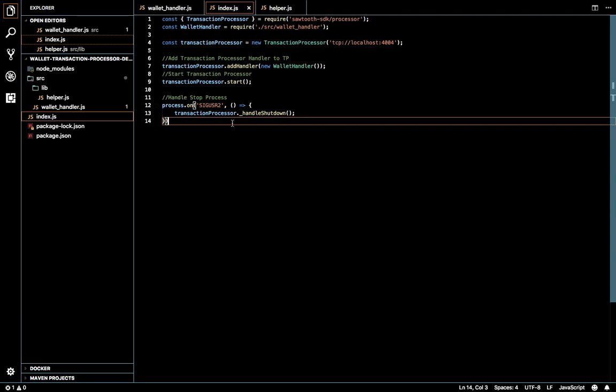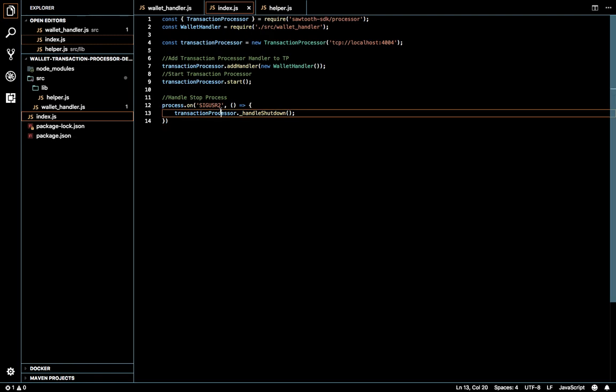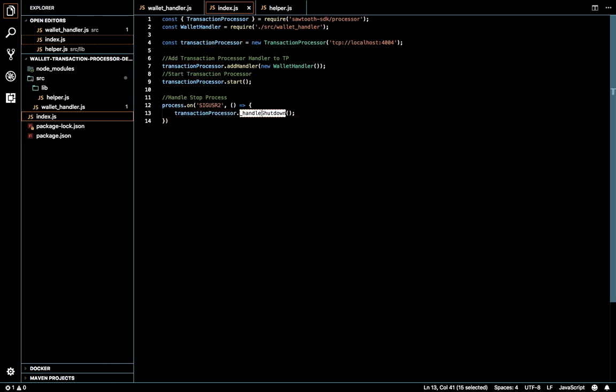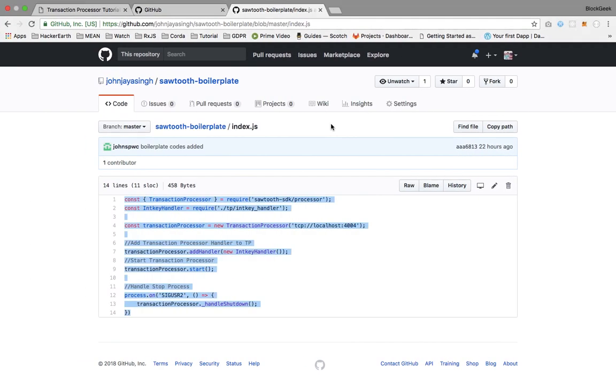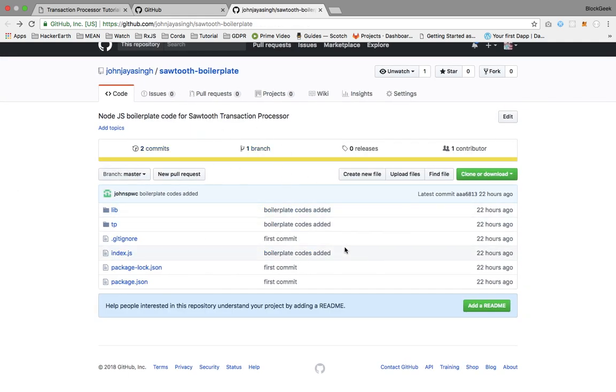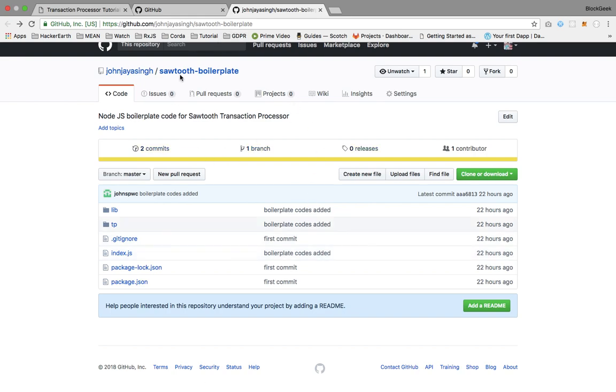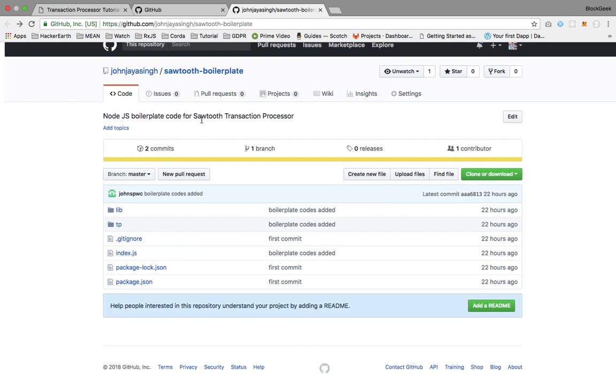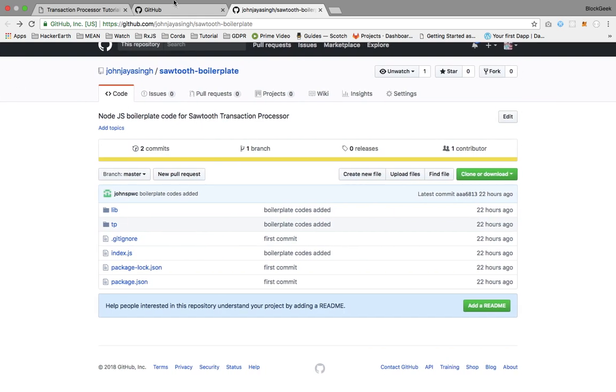This transaction processor, this is the init method. I'll update this boilerplate code with the wallet handler if needed. If you want to ask me in the comments, I'll include this link into the description.